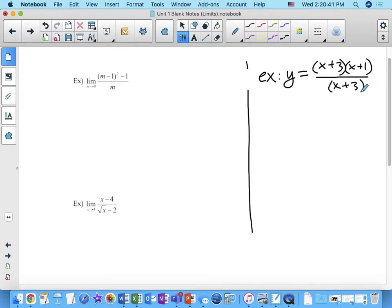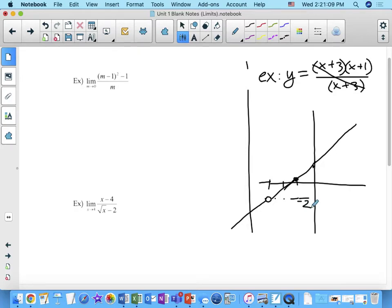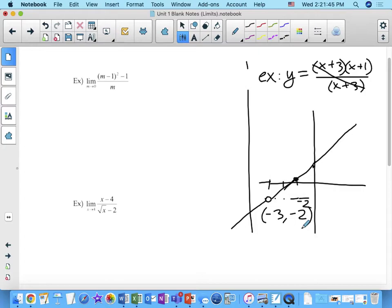What this looks like on a graph is y equals x plus 1, but when x equals negative 3 there's a hole at the point (−3, −2). So just because it's discontinuous at a specific point doesn't mean there's no limit there. The limit as x approaches negative 3 is still negative 2, because when you approach negative 3, the function approaches negative 2.